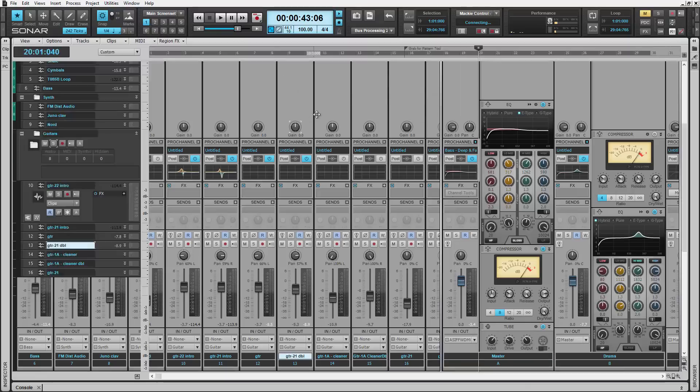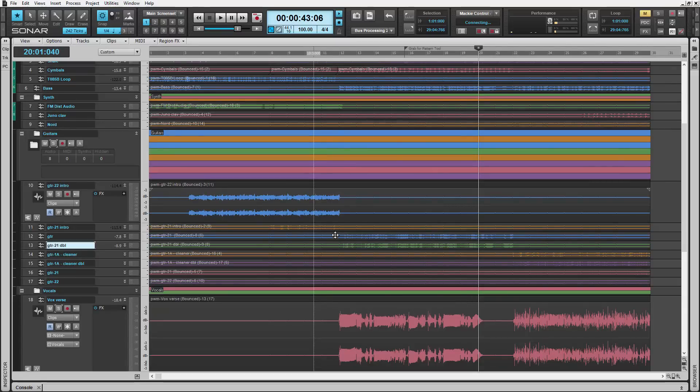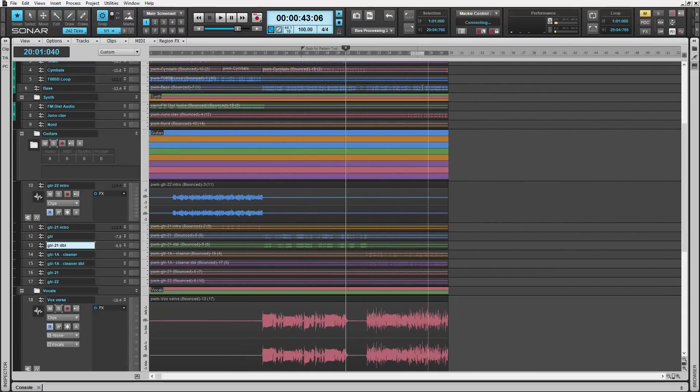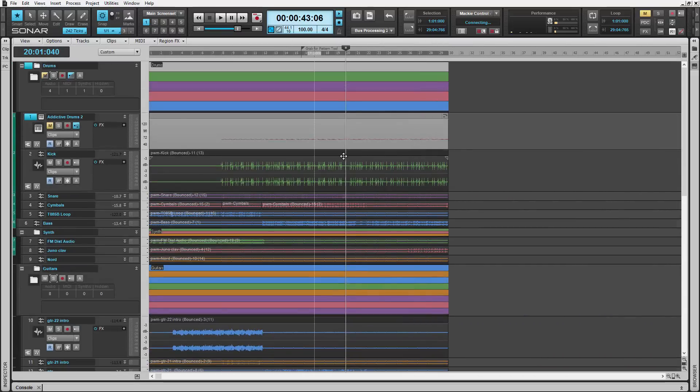So that's the Mix Recall. We're really excited about it. We're really hoping that everybody's excited about it. So far I'm having a great time with it.